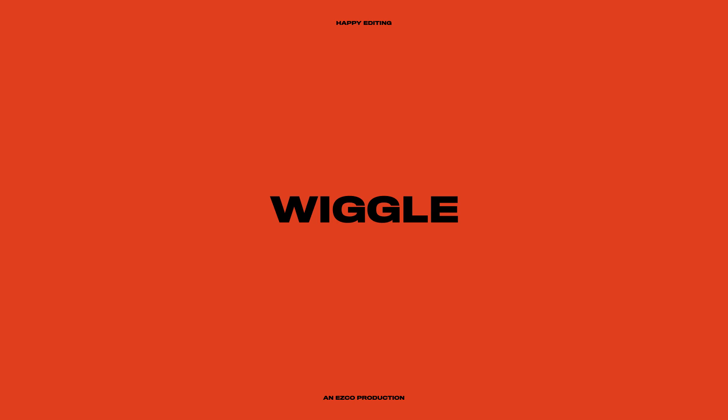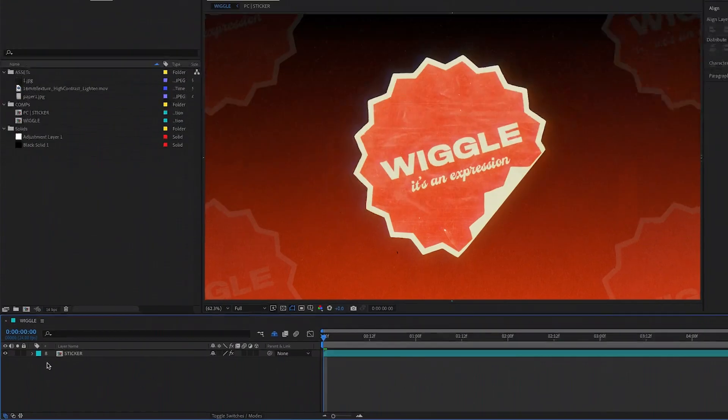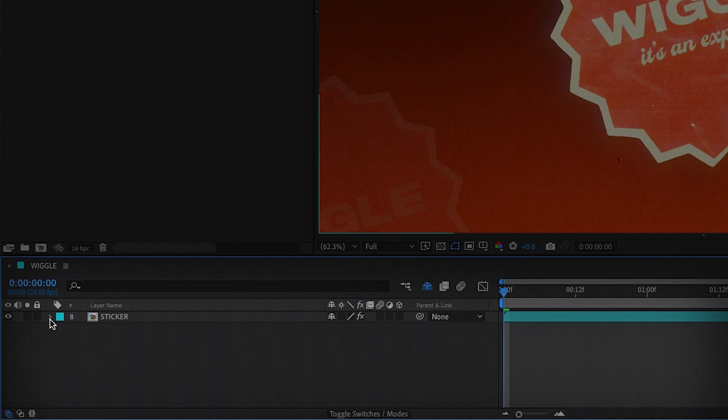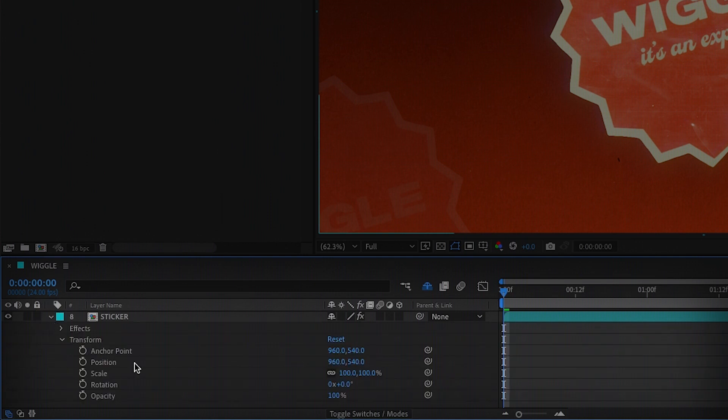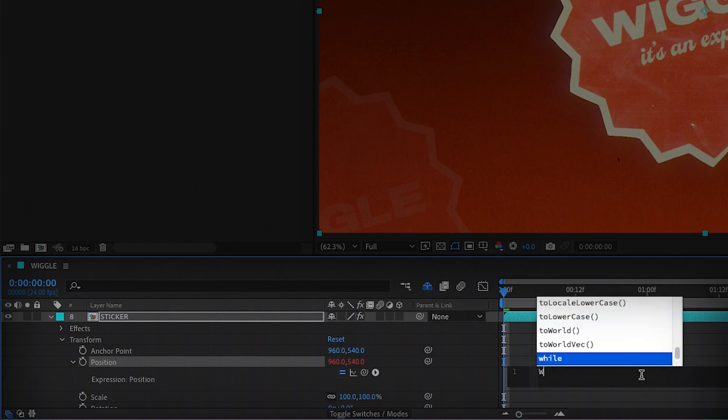First let's create a wiggle, which is a sort of randomizer. To start we scroll down the little arrow to reveal our properties. We can then alt or option click on anything with a stopwatch. Click where the text is and now we can code anything we want.